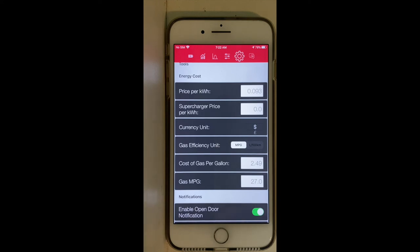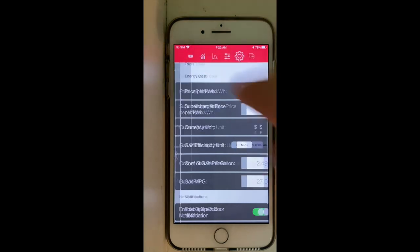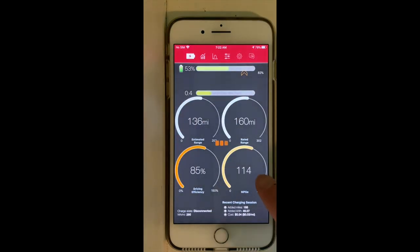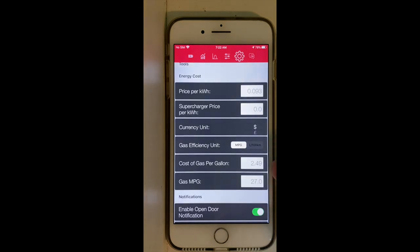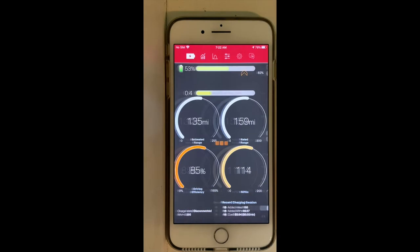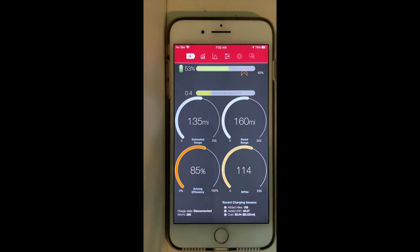With those two parameters — your gas price and your reference car's MPG — the app comes up with a miles per gallon equivalent. I use $2.49 per gallon because my wife's car requires 93 octane gas, which is why it's a little more expensive.